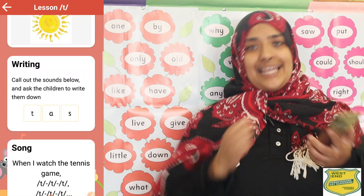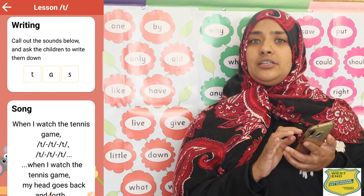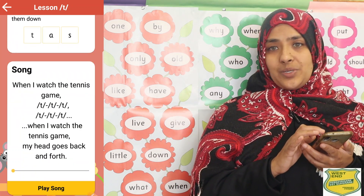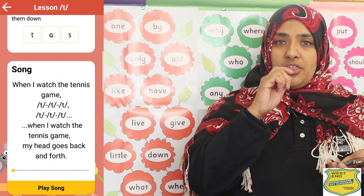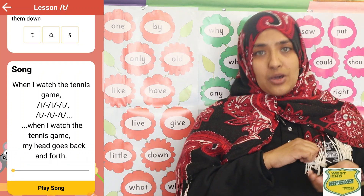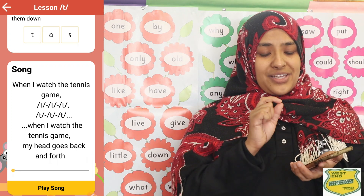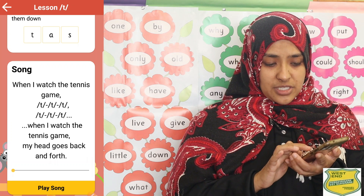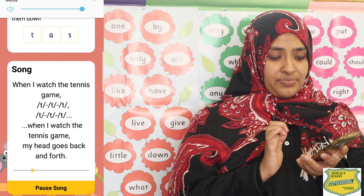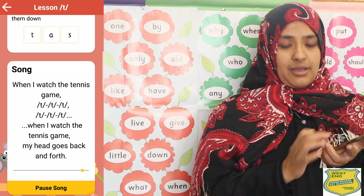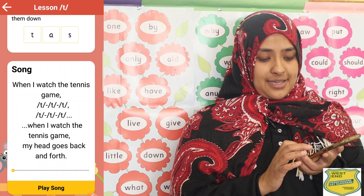The last step, and the most exciting one for the children, is the song. Every song uses the tune of a nursery rhyme that children already know, so they learn the words very quickly. They can play the song on the app over and over again and eventually they will sing along. The letter T is emphasized in the song: 'When I watch the tennis game, T, t, t, t, t — when I watch the tennis game, my head goes back and forth.' Every letter has a different song to emphasize its sound.